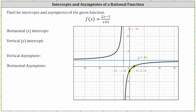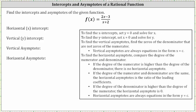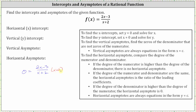Now let's find the intercepts and asymptotes by hand. To find the x-intercept, we set y equal to zero and solve for x. Because we have function notation, we set f of x equal to zero and solve for x. This gives the equation zero equals the quantity two x minus three divided by the quantity x plus two. A fraction is only equal to zero when the numerator is equal to zero, so we can set the numerator equal to zero and solve, or we can clear the fraction by multiplying both sides by x plus two.